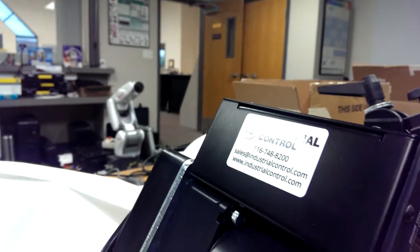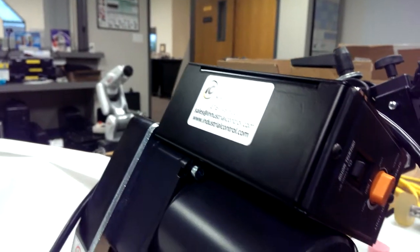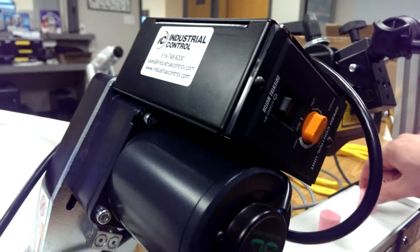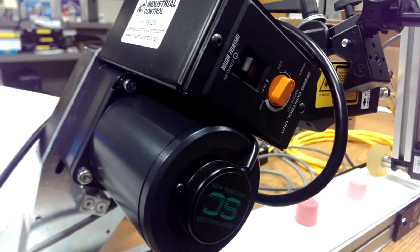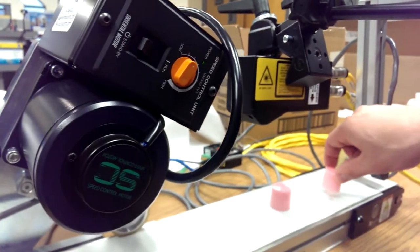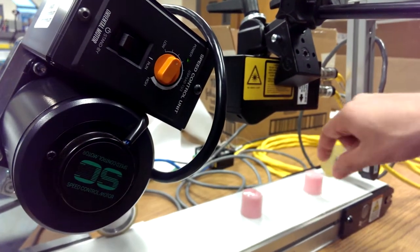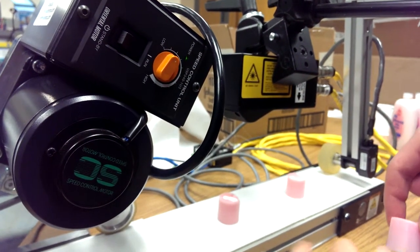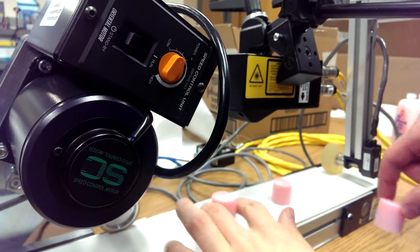We're going to do a video here of a 3D vision system with a conveyor. We have our 3D vision system set up with a conveyor and we're putting caps on here.